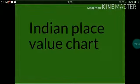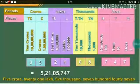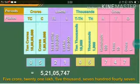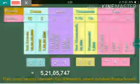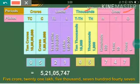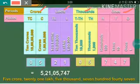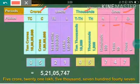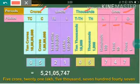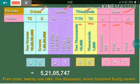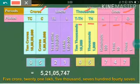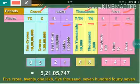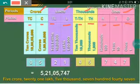Indian Number System: In the Indian place value chart, periods are given — ones, thousands, lakh, and crore. Ones is further divided into three places: ones, tens, and hundreds. Thousands is divided into two places: thousands and ten thousands. Lakh is divided into lakh and ten lakh. Crore is divided into crore and ten crore.